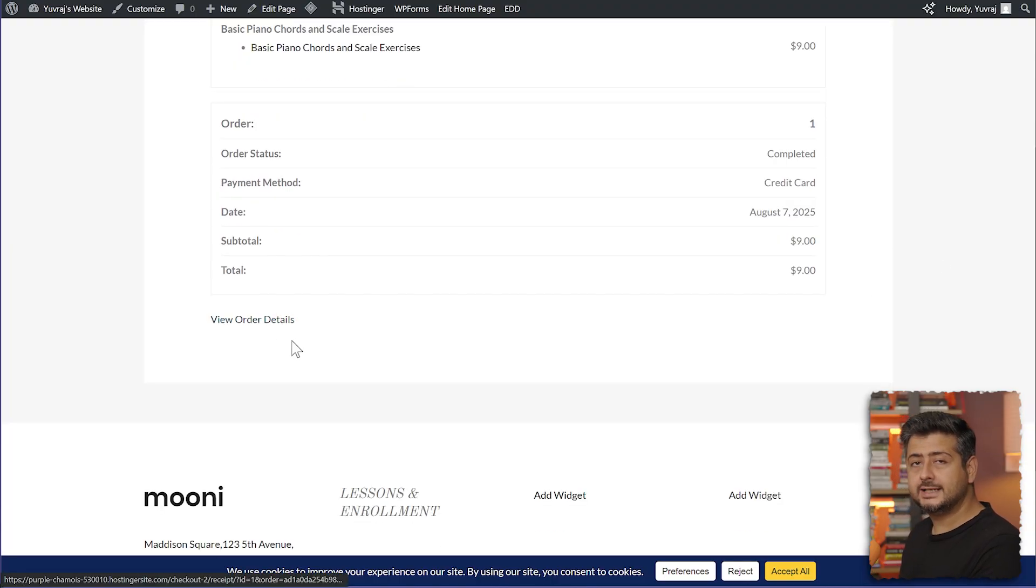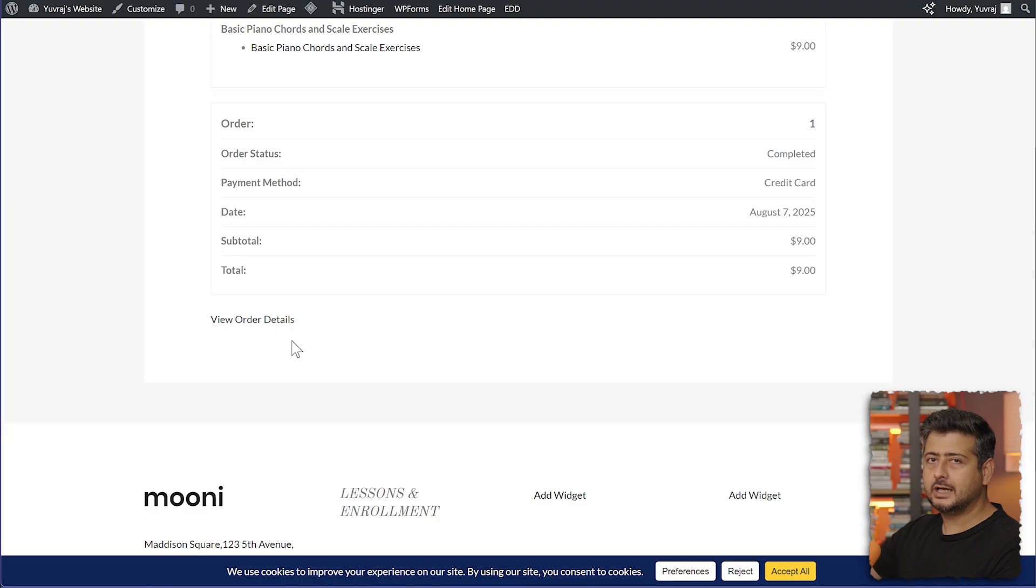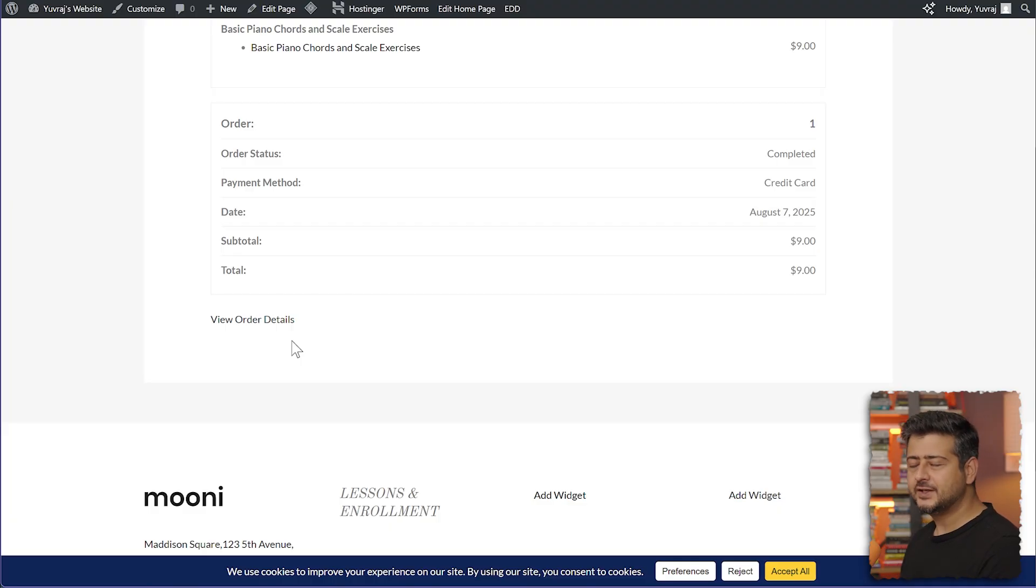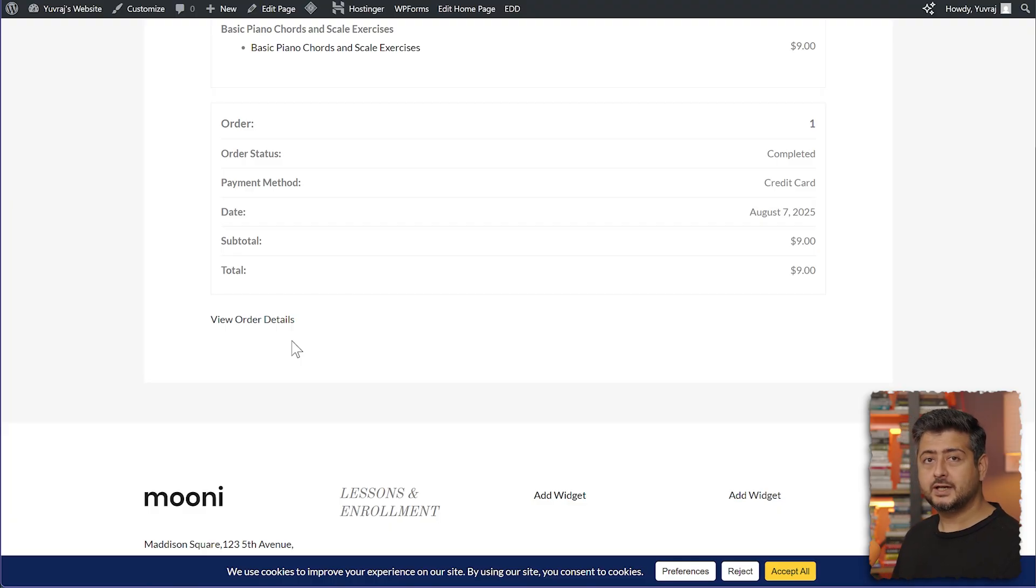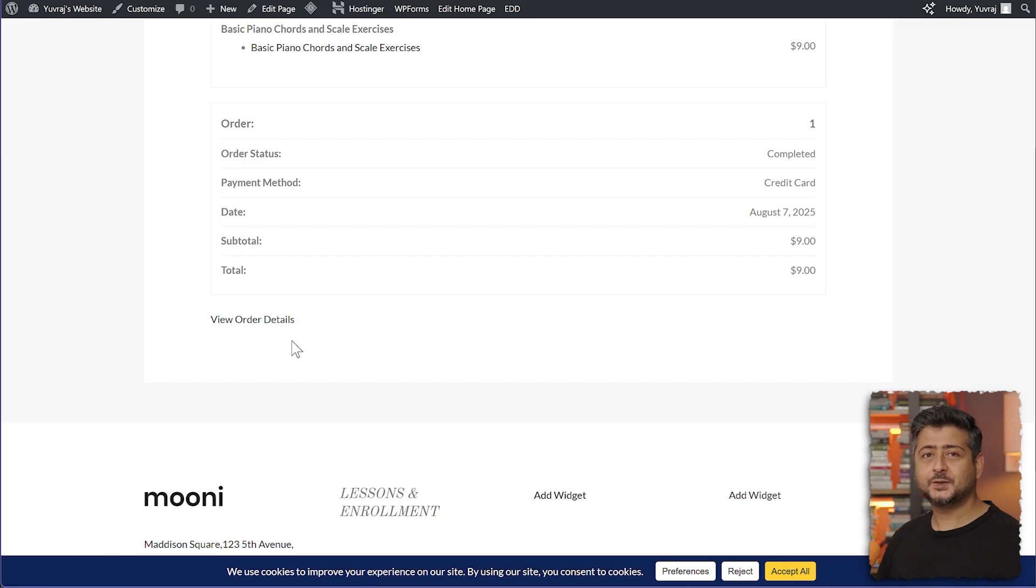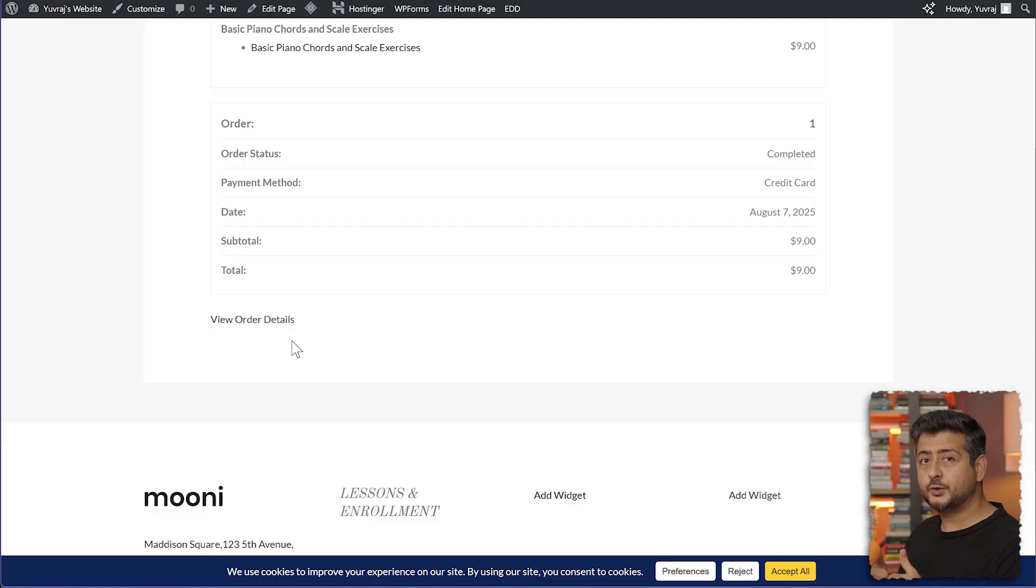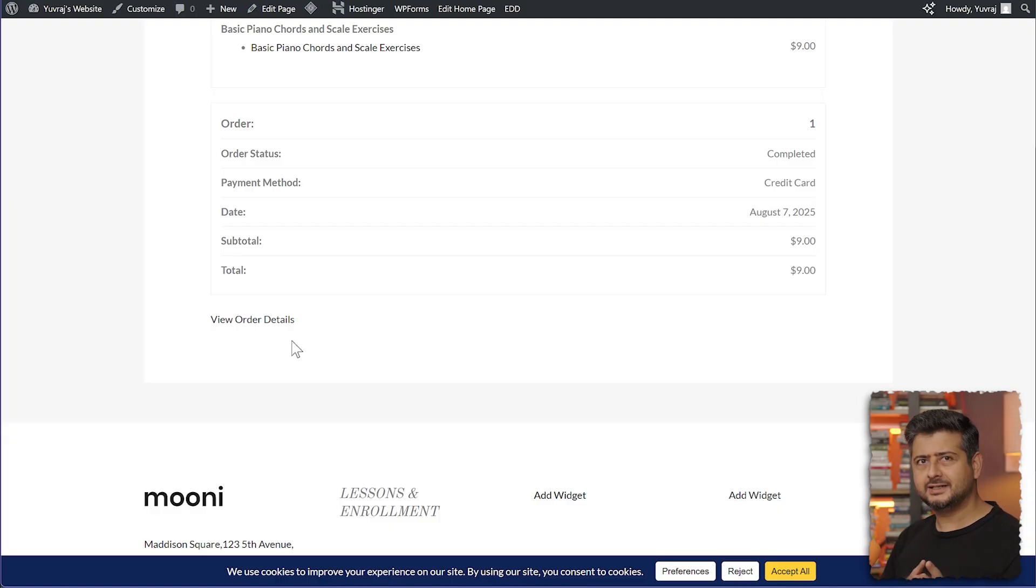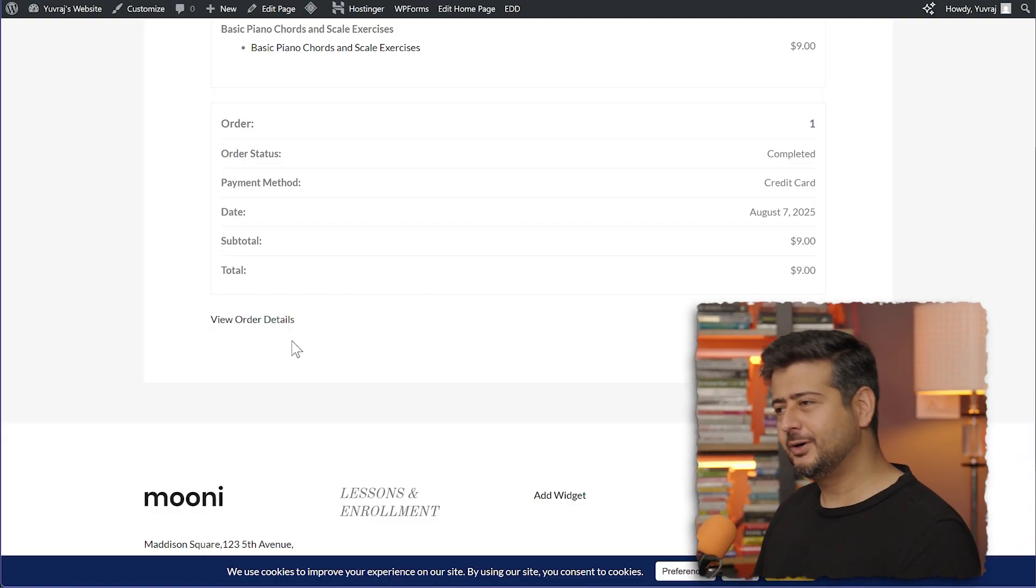That's how easy it is to set up Easy Digital Downloads and set up your first digital product in less than whatever time this video is. Of course, make sure to disable test mode and enable production mode. And of course, reconnect your Stripe account so that you can do this for actual customers. But that's how easy it is to set up your first digital product and start making money with your website.